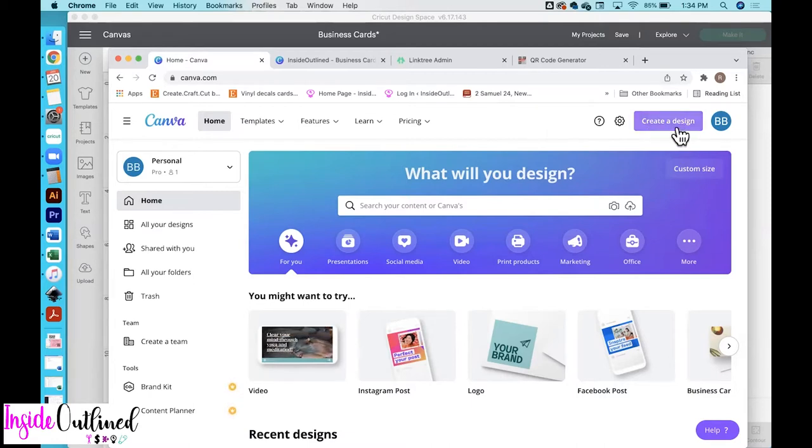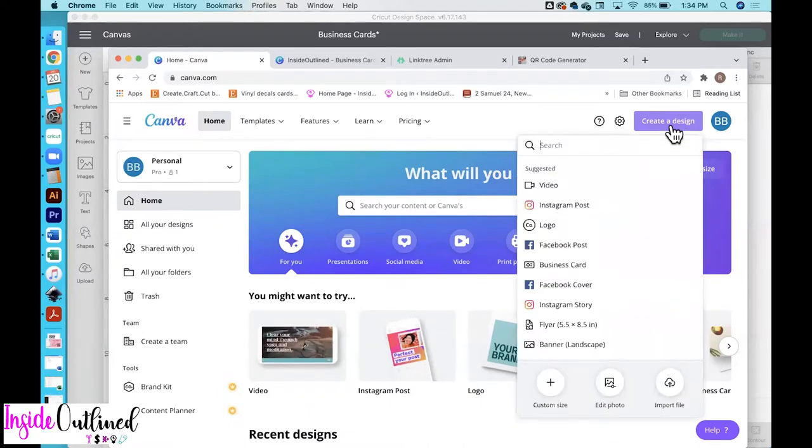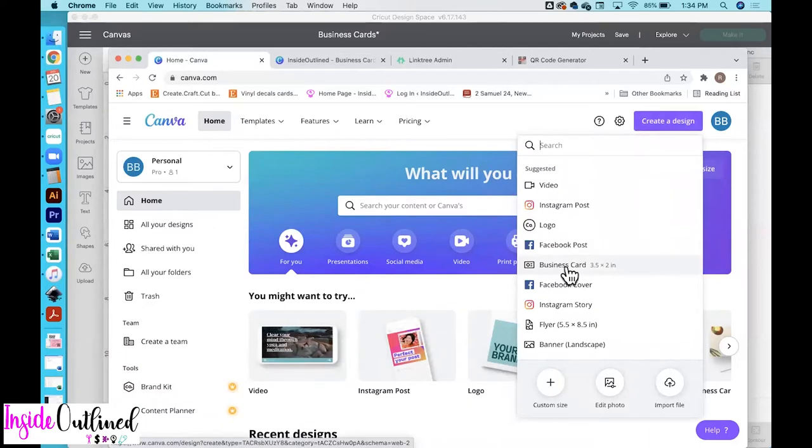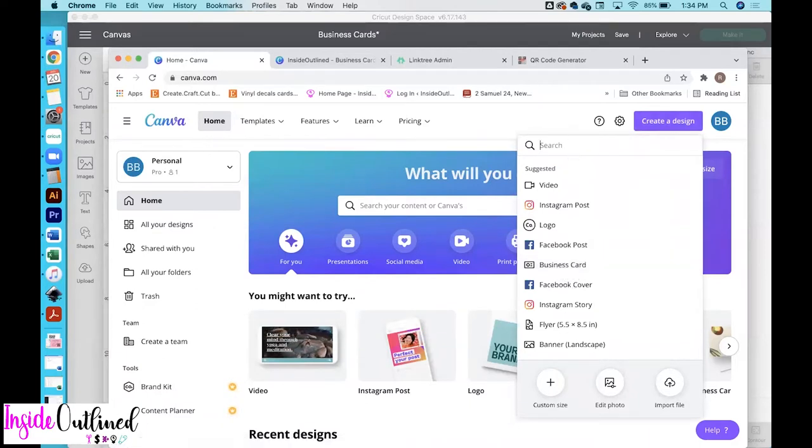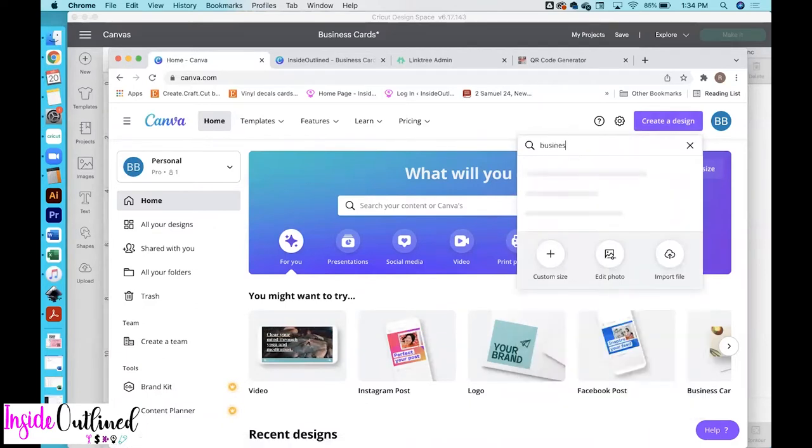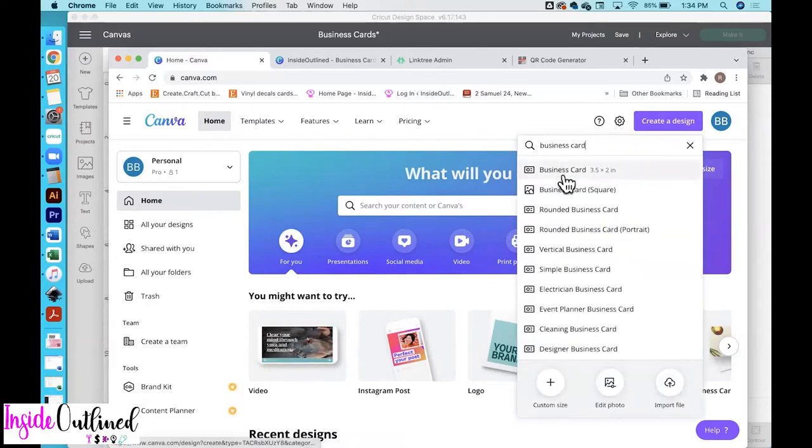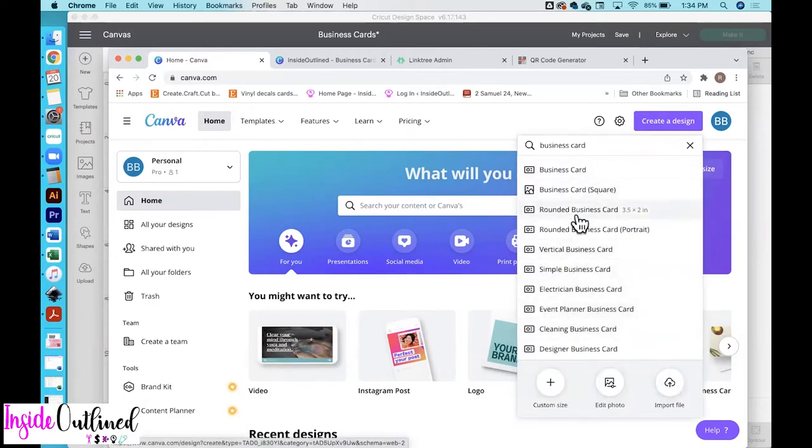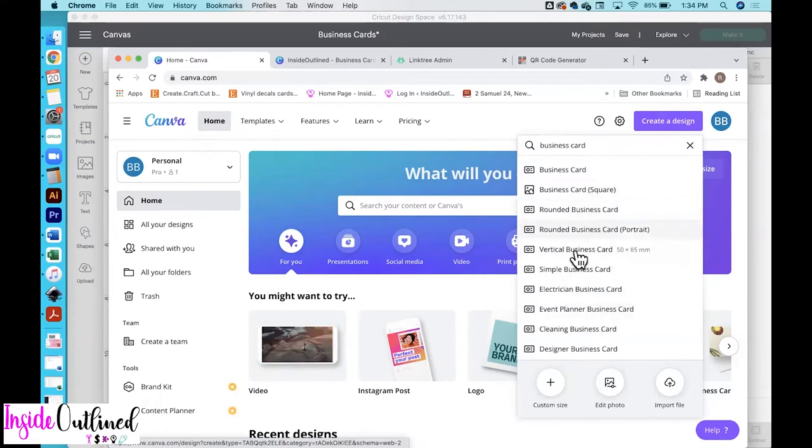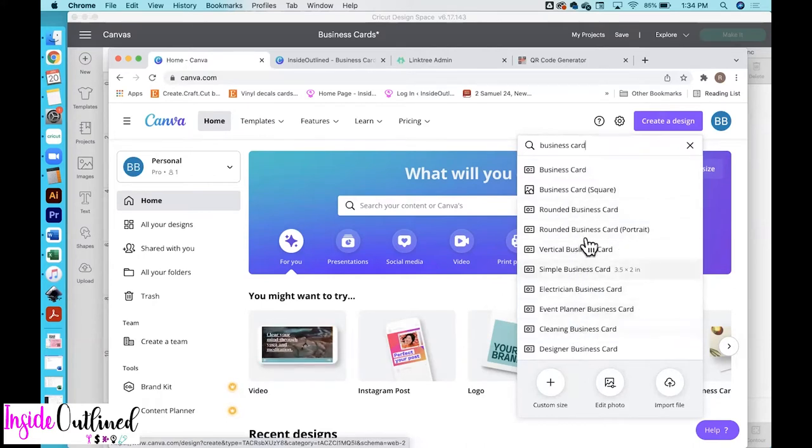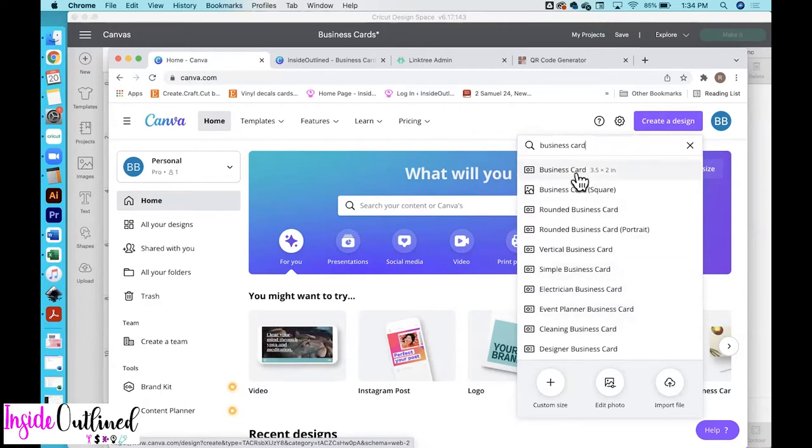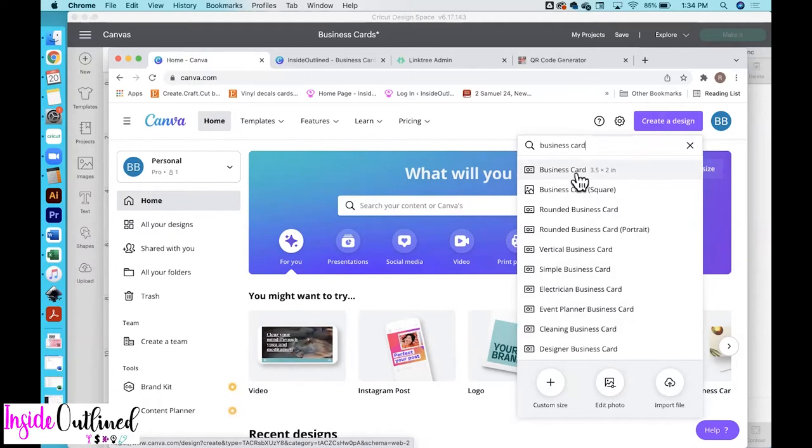So what you want to do once you have an account set up is create a design and then here you can see business card. If this does not pop up in your list you can just search business card up here at the top and you can see that you have different options to choose from. You can do a rounded business card, a vertical business card, and a lot of different kinds. But you can choose this standard one right here and this one is the horizontal one. It's 3.5 inches wide by 2 inches in height.